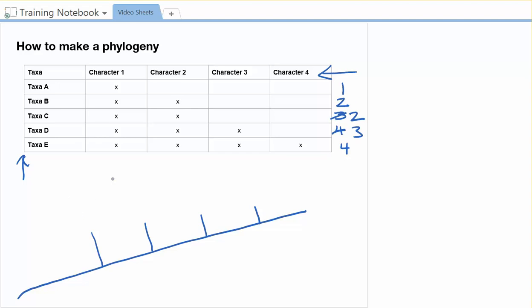So if that's the case, then the oldest one is A because it only has one of the characters. B would come next because it's got two. C would go after that. D would go here. And then taxa E would be over here on the end with four of the characters.